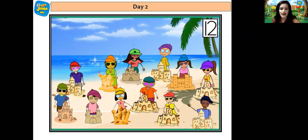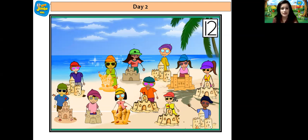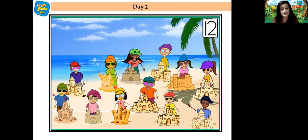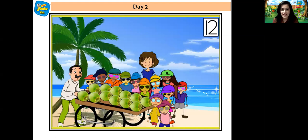And now they all removed their beach set. Yes children! And they made sand castles. Now let us count how many sand castles did they make — so beautiful they are! Now let's count the sand castles. 1, 2, 3, 4, 5, 6, 7, 8, 9, 10, 11 and 12.